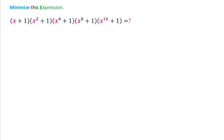Welcome to Definite Mind. In this question, we have to minimize this expression. So how can we minimize this expression?